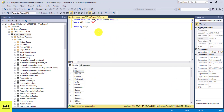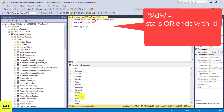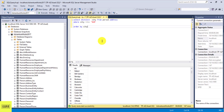If you want to query cities that have the letter D anywhere in them, you can put the percentage sign on both sides: '%D%'. This will return all cities that contain D, whether it's at the start, the end, or anywhere in the middle.